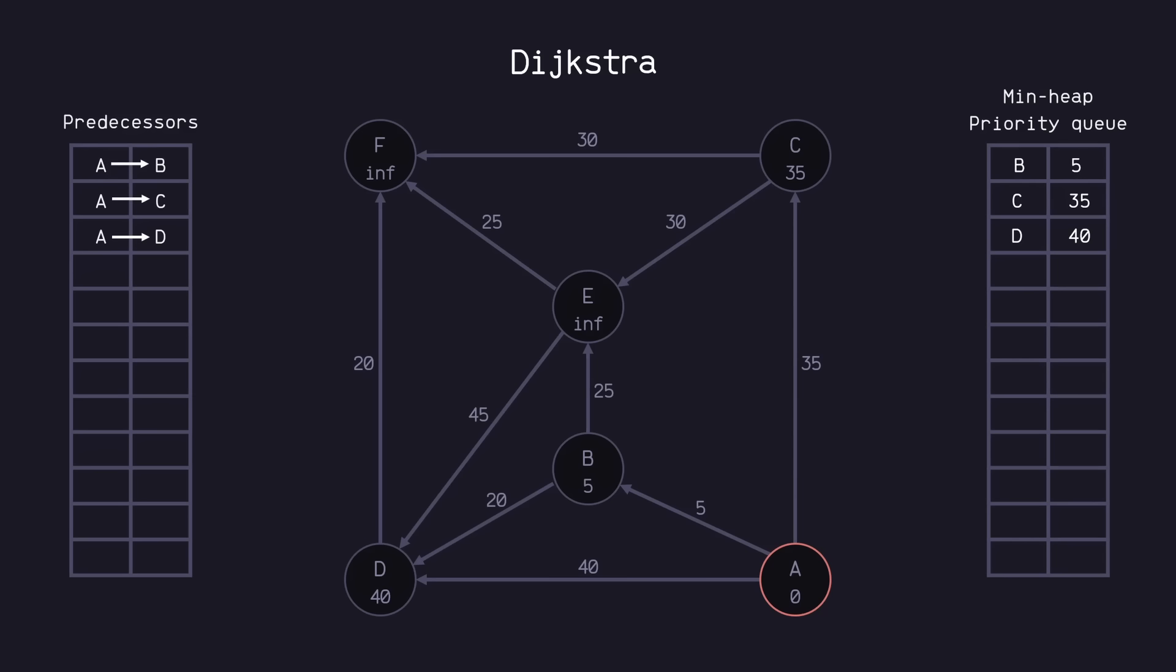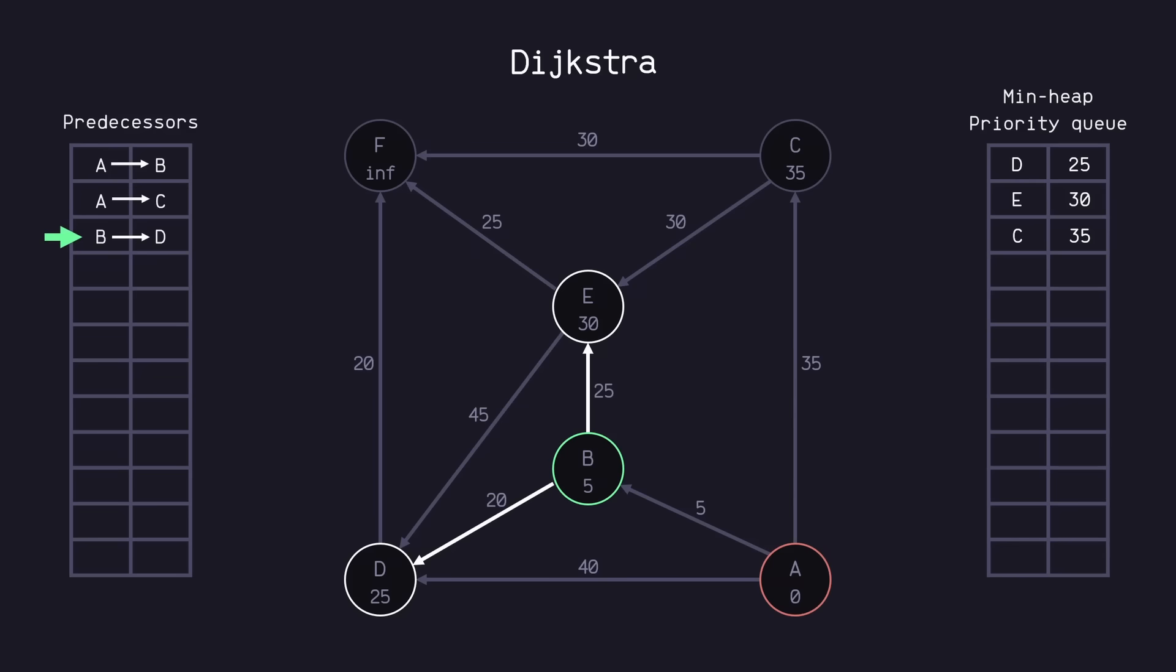The next step is to pop the top element of our min heap priority queue. So B is next, and we start the process all over again. So we look at all the neighbors and relax them if we can. We'll add E to our queue, and you'll see that D has been relaxed down to 25, so it gets bumped to the top of the queue. We also want to update D's predecessor to B, and we'll add E's predecessor as well.